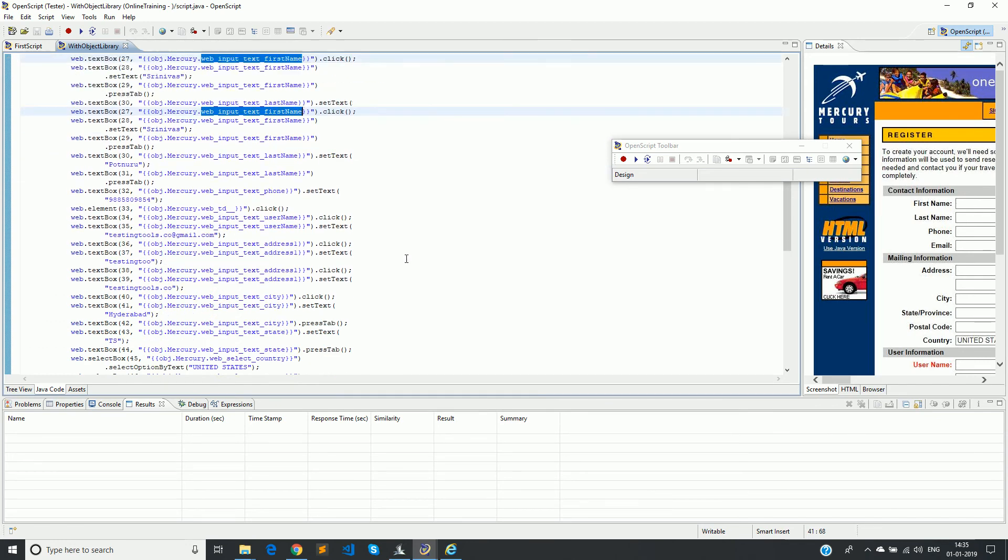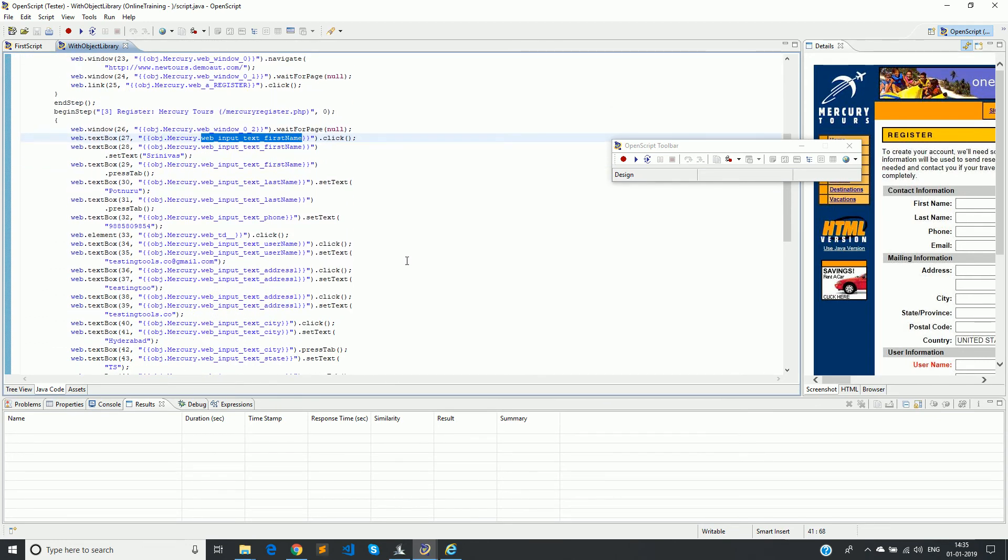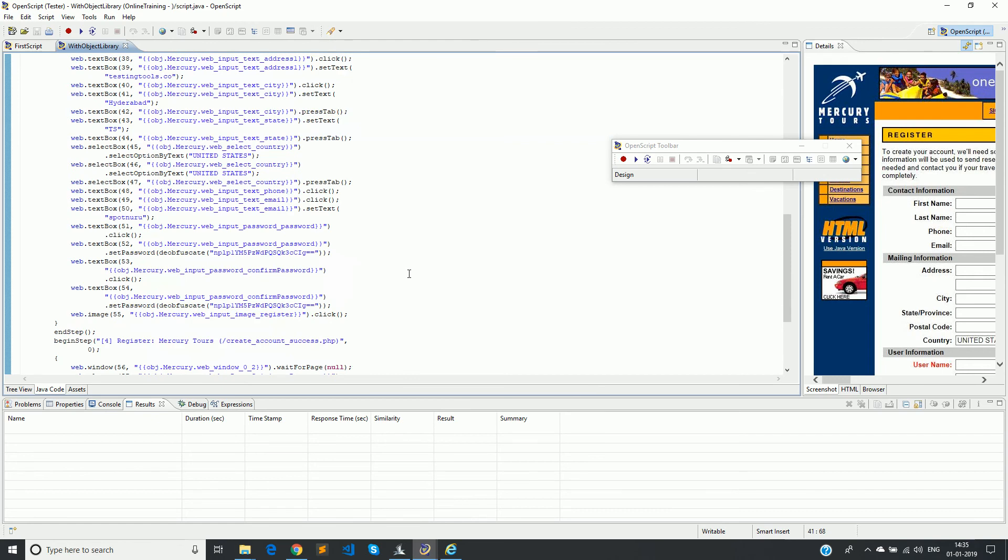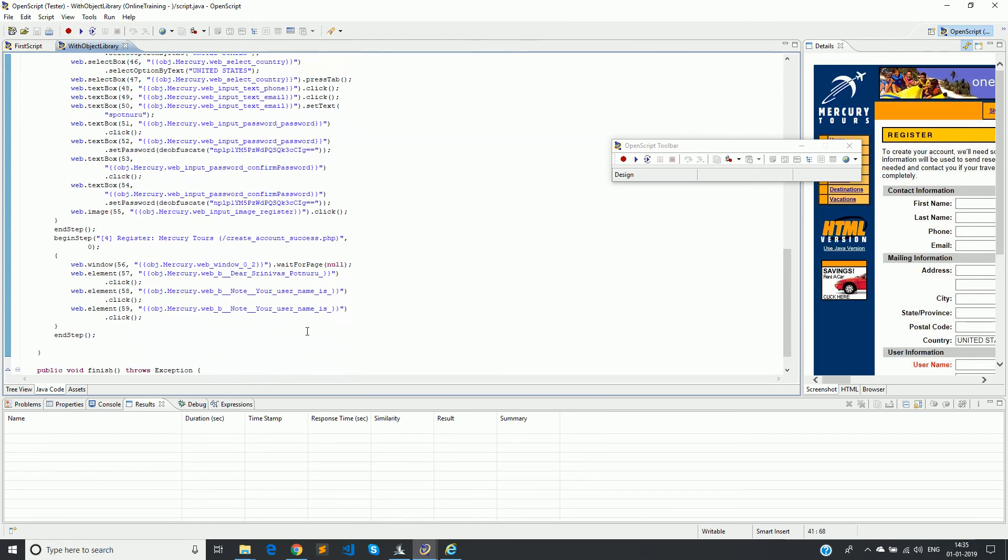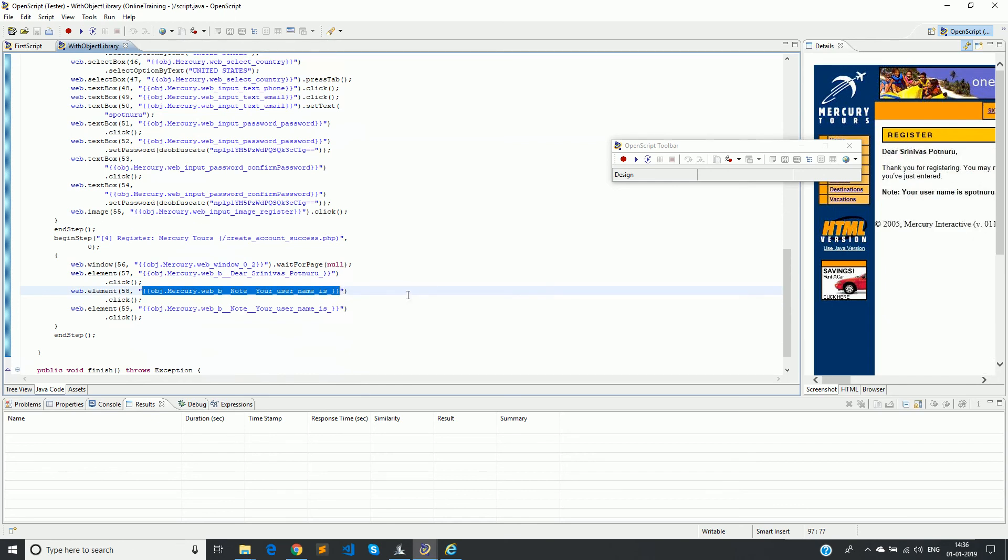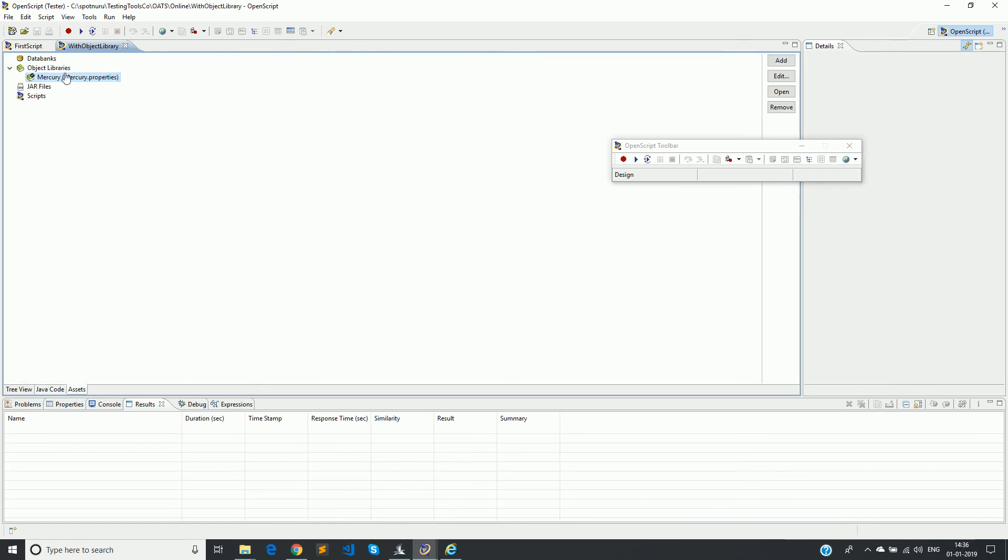So like this, at every location, this particular format is created to represent each object. So let us also see how it looks inside the object library. Click on open.